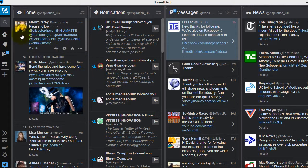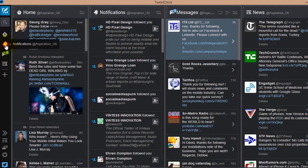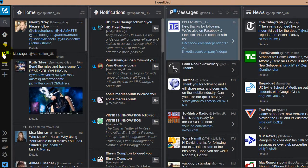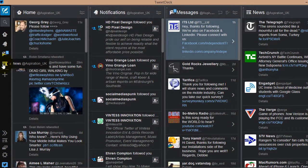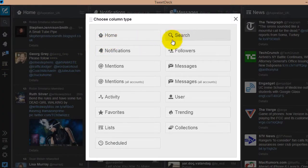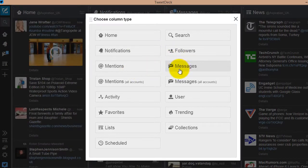TweetDeck is a social media desktop application for management of your Twitter account. Think of TweetDeck as a command center that helps users manage their Twitter account. This is the most powerful Twitter tool for real-time tracking, organizing, and engagement.